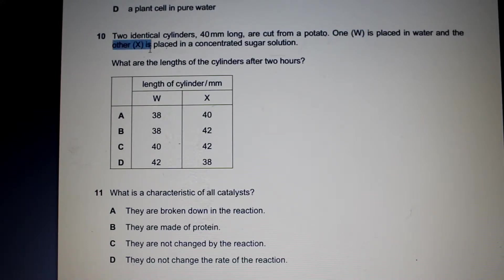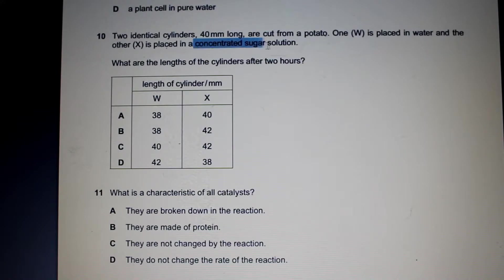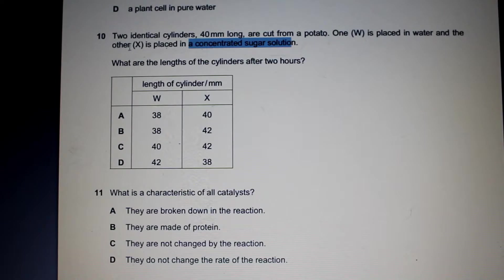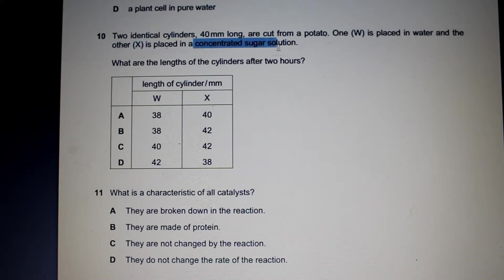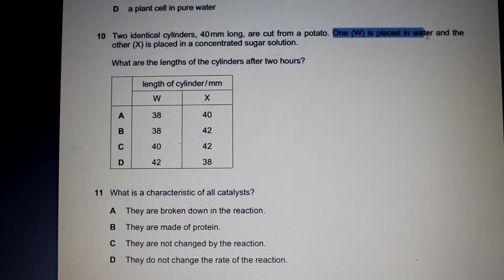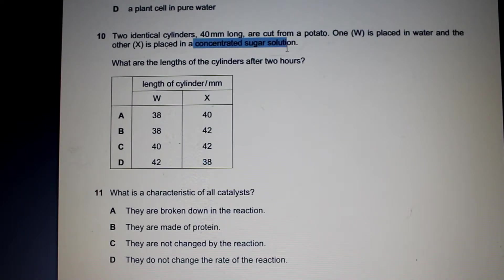For our other cylinder X, it's placed in a concentrated sugar solution. So here the concentration gradient would be the opposite — towards the potato — as it's placed in a concentrated sugar solution. Water would flow from inside the potato, where the concentration of sugar is less, to outside into the sugar solution. So W would increase in length as it takes on water, but X would actually shrink because water is flowing out of X. So our answer is D.